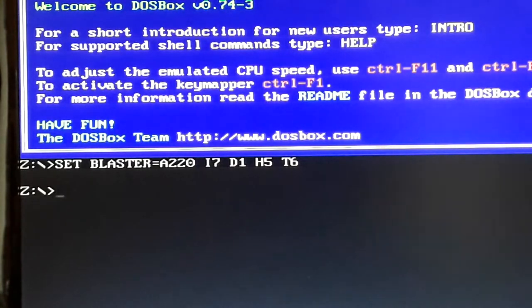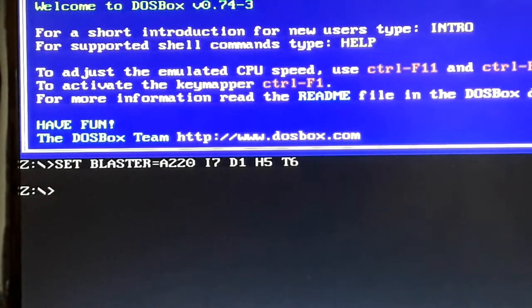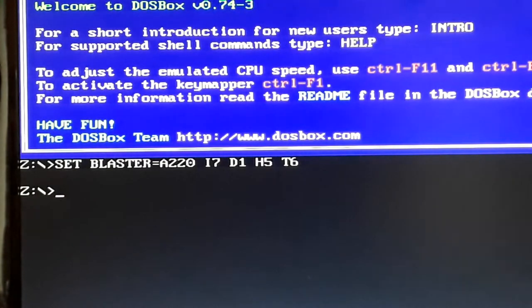As you can see, it looks like DOS. If you're getting value from this video, don't forget to subscribe, like, and share with family and friends. You've got the directory ready to go, and it shows Z for whatever reason.